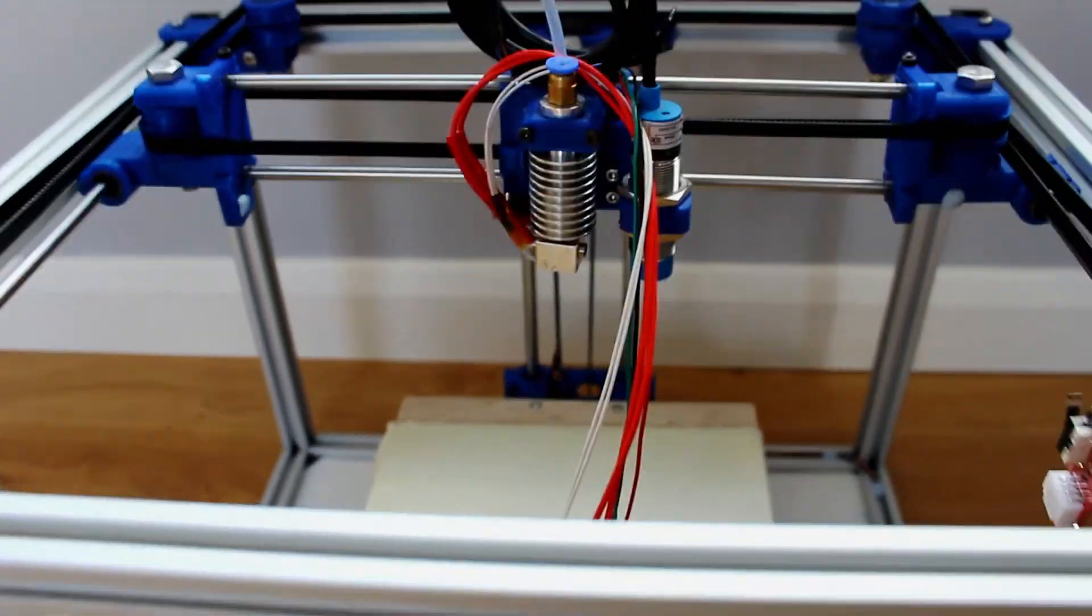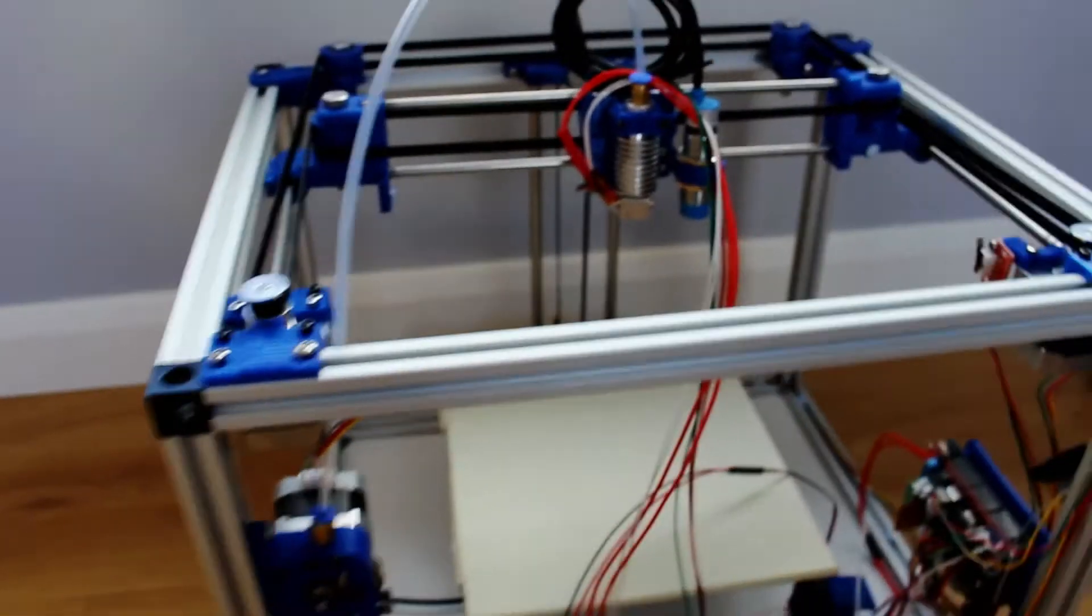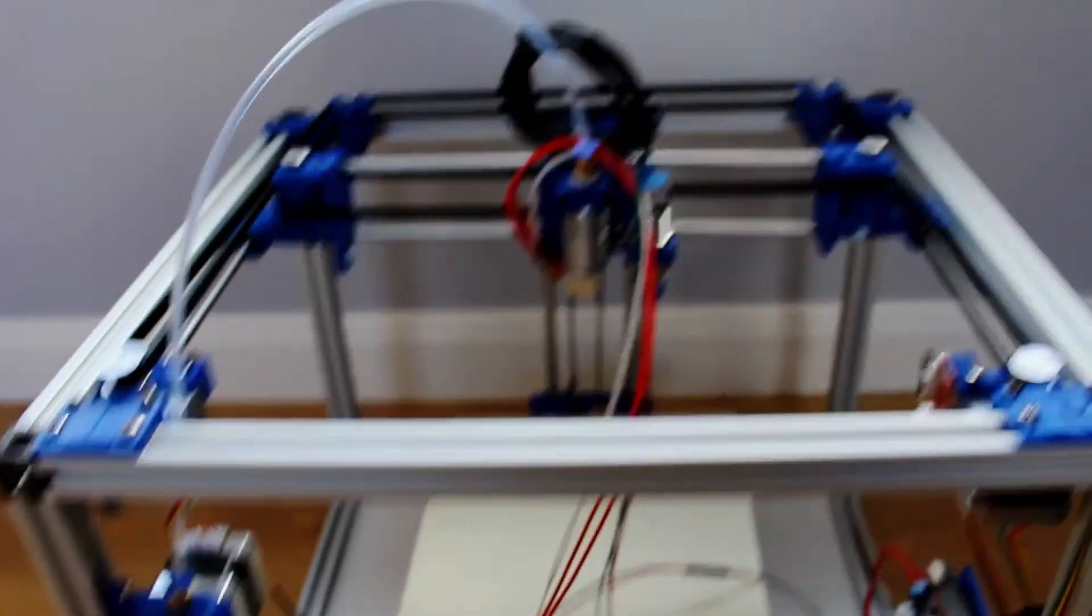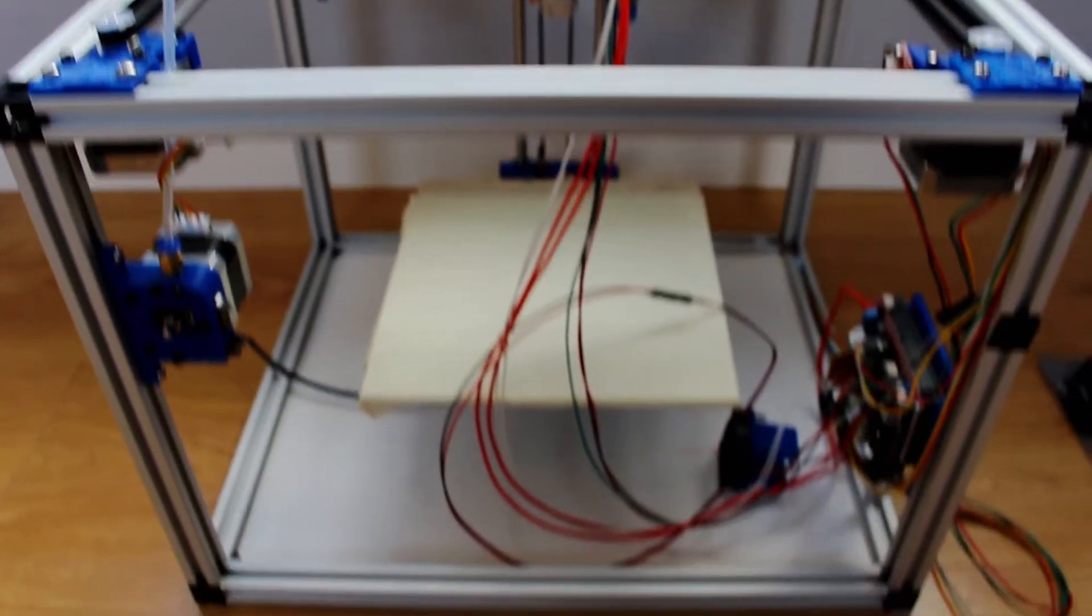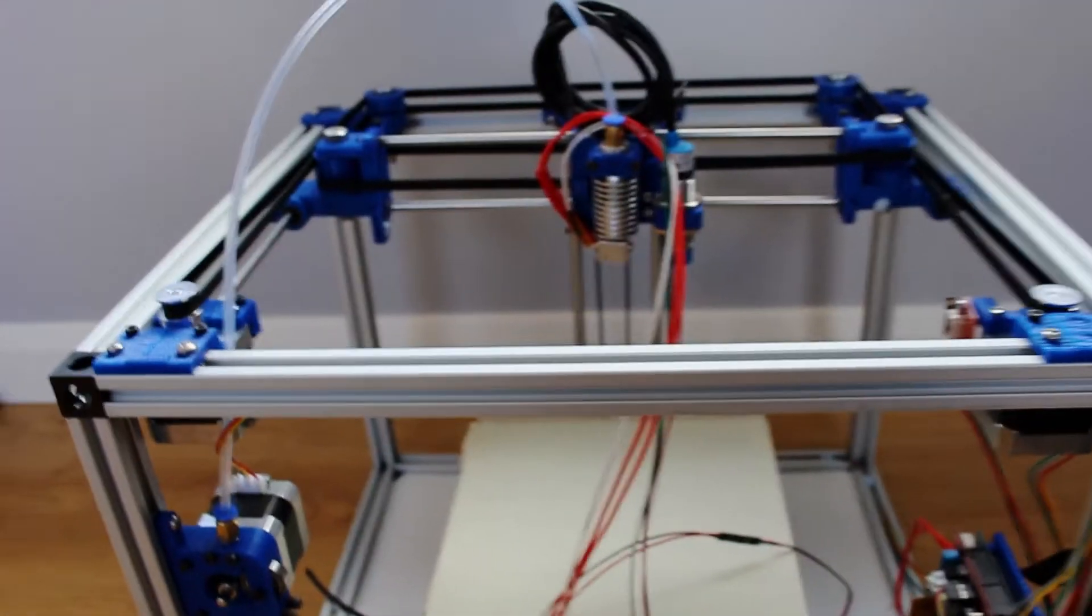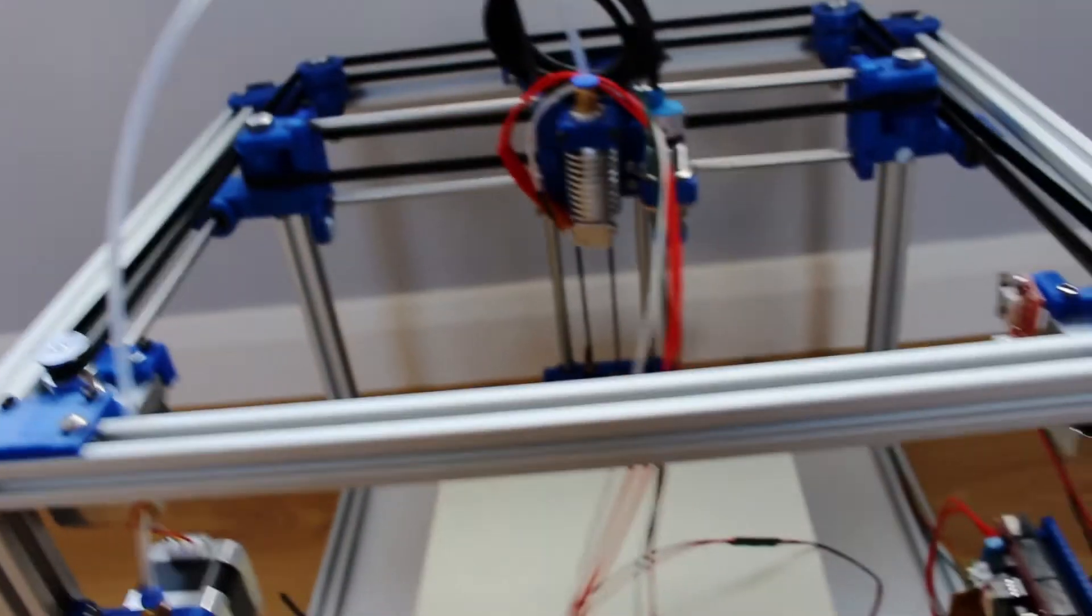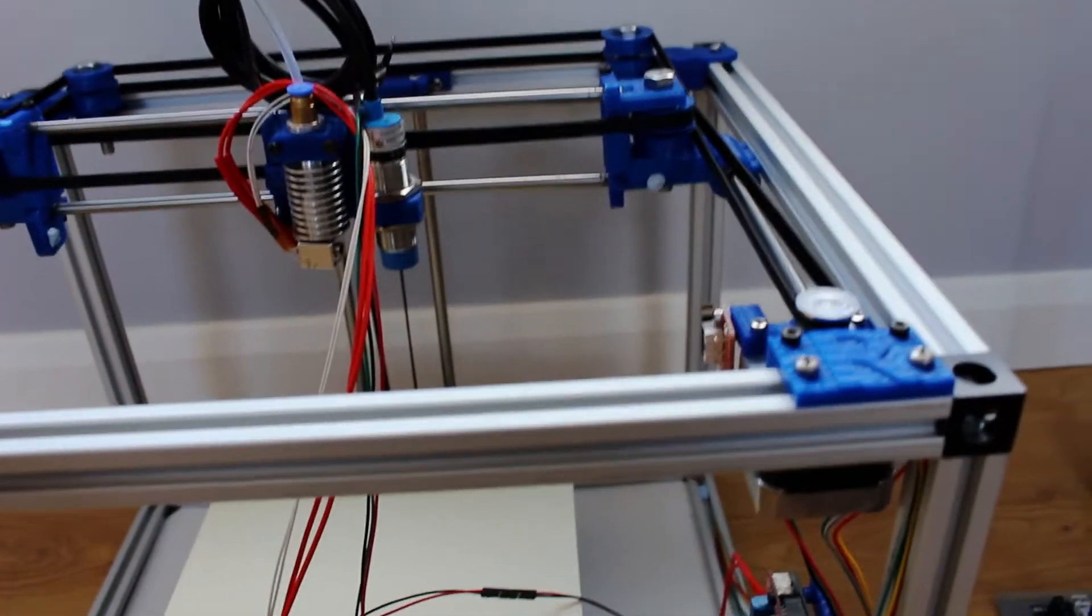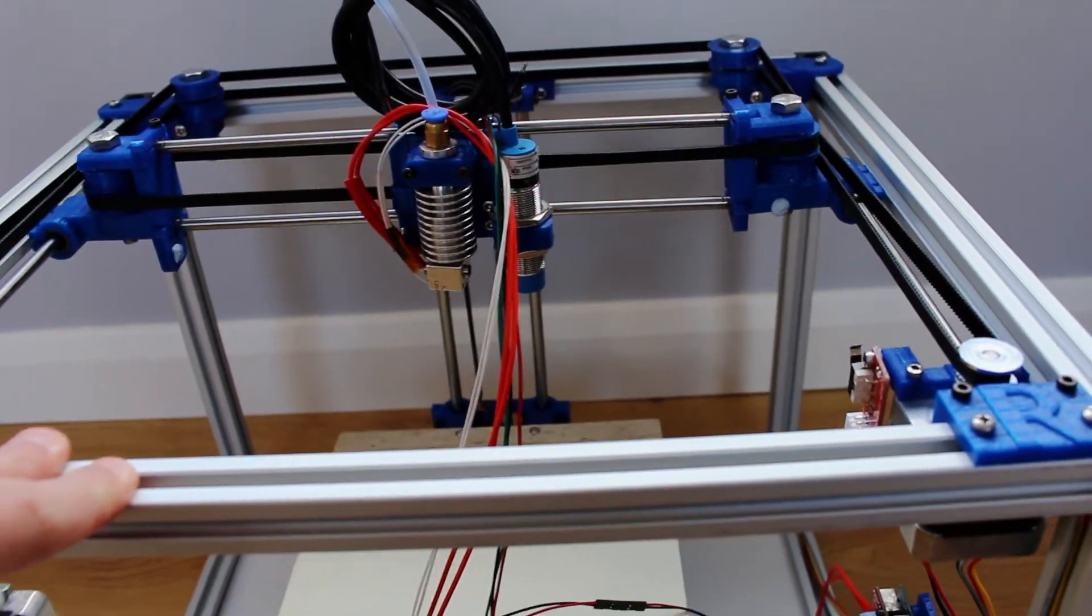So yeah originally I was planning on designing my own from scratch but whilst I was researching it I came across Tech2C's channel and he's getting some really really good quality prints from it.